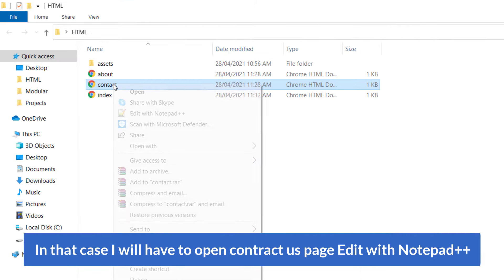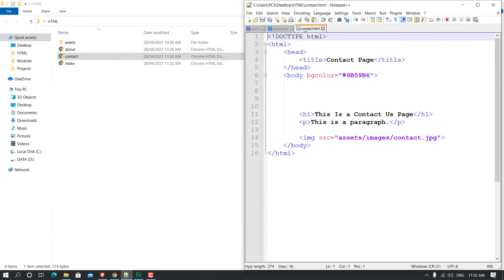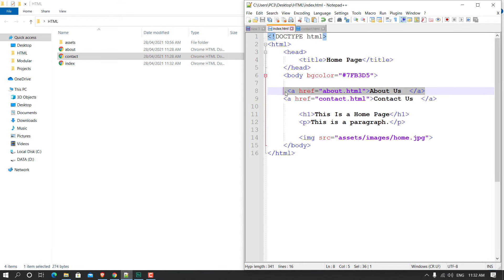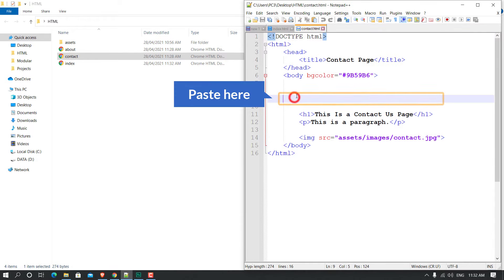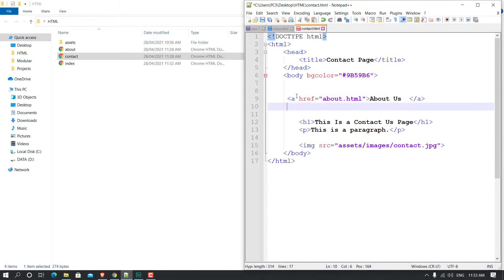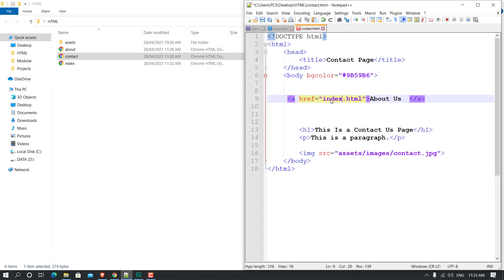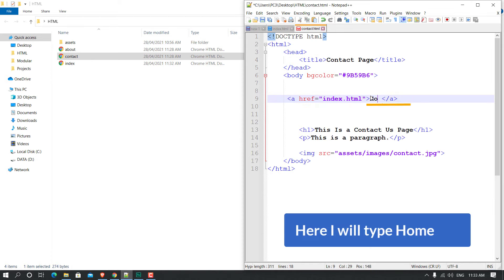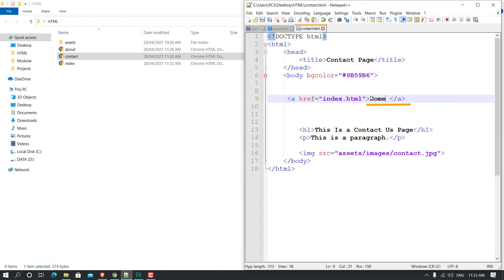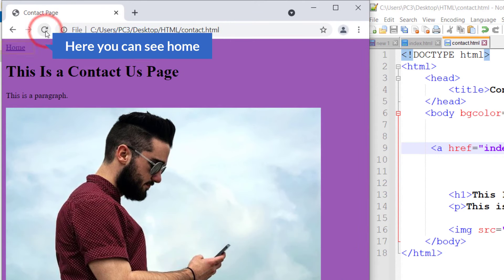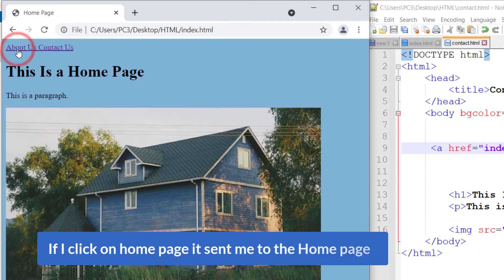In that case I'll have to open the Contact Us page and edit it with Notepad++. I'm going to copy the anchor tag code, go over here, and this time type 'index' for the href file name and 'Home' for the link text. I'll open the browser, refresh the Contact page, and here you can see the Home link.